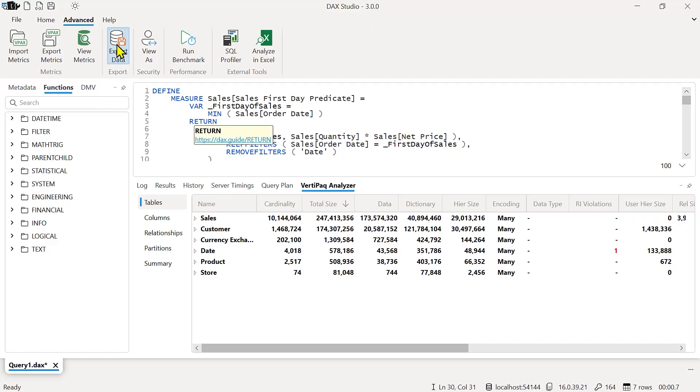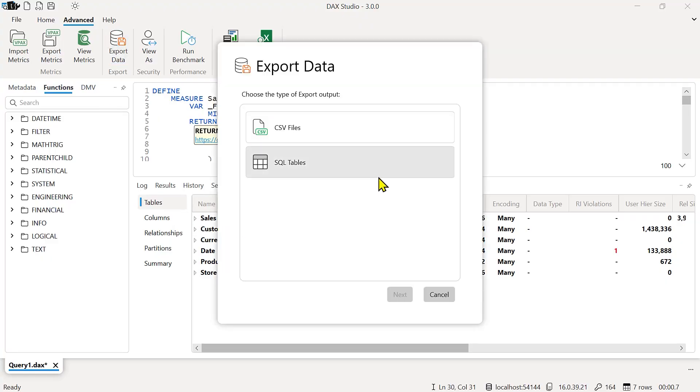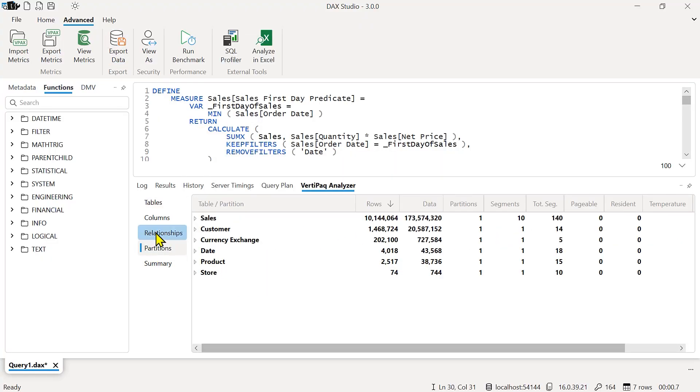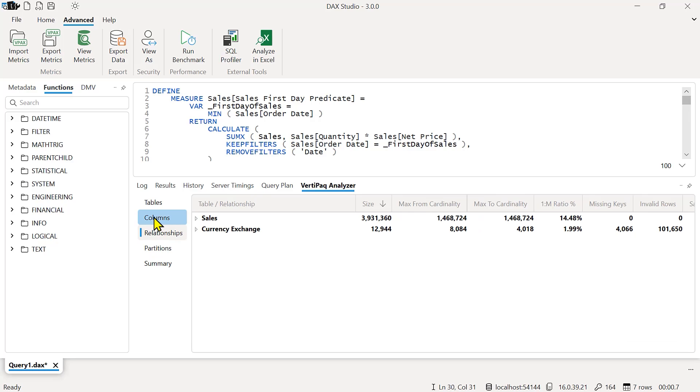It's more than just a tool to run DAX queries — DAX Studio also helps you in exporting data and analyzing performance and model size. Tens of thousands of people have been using DAX Studio so far.